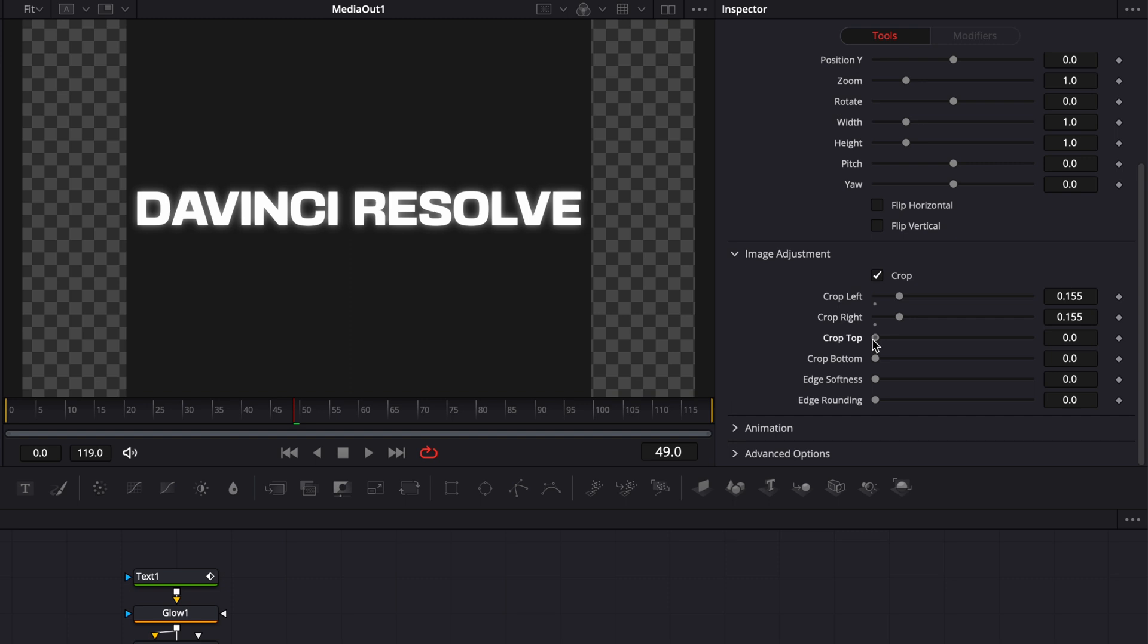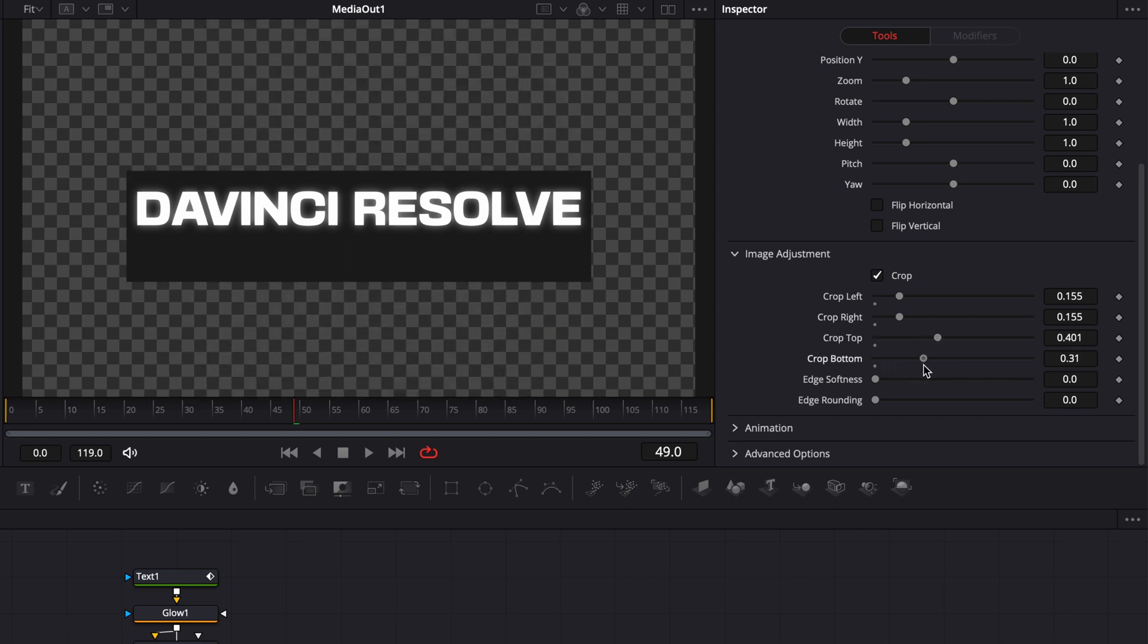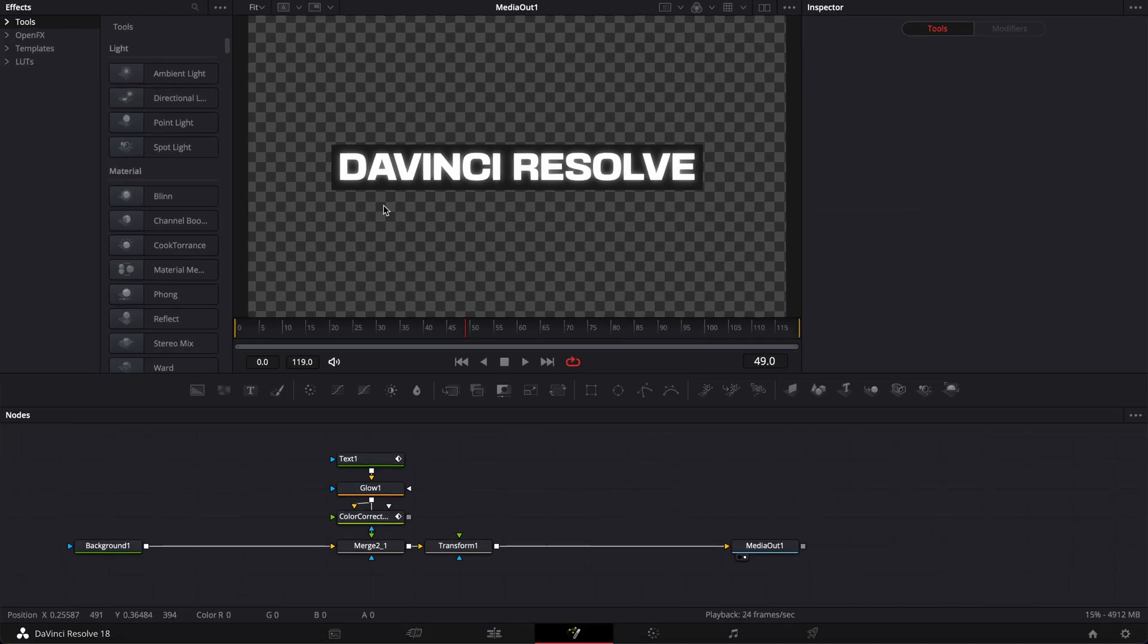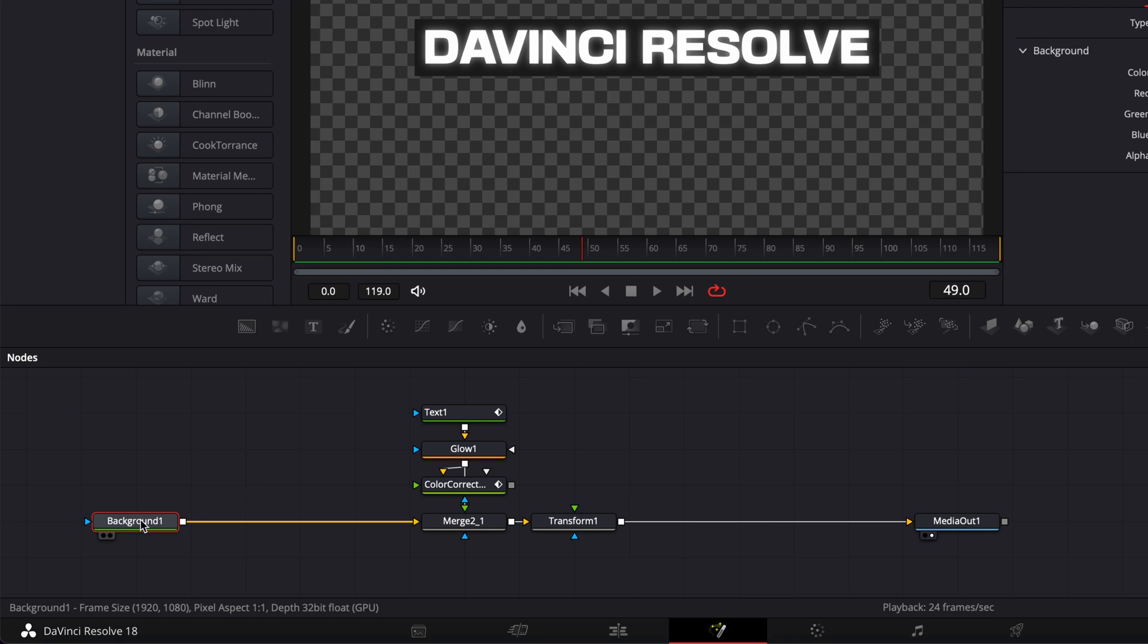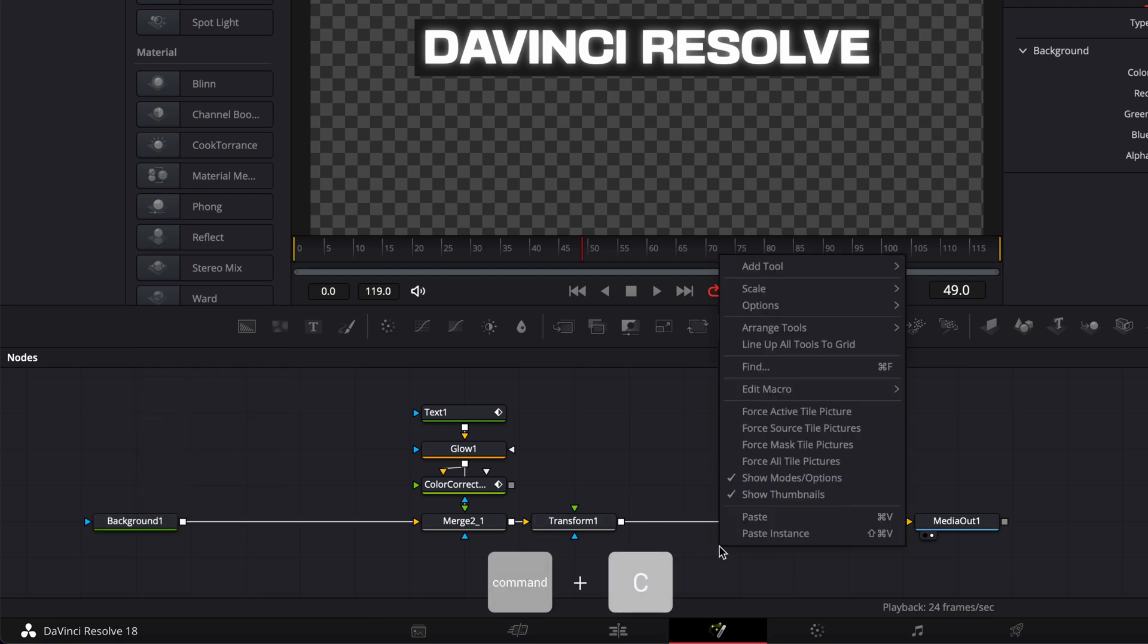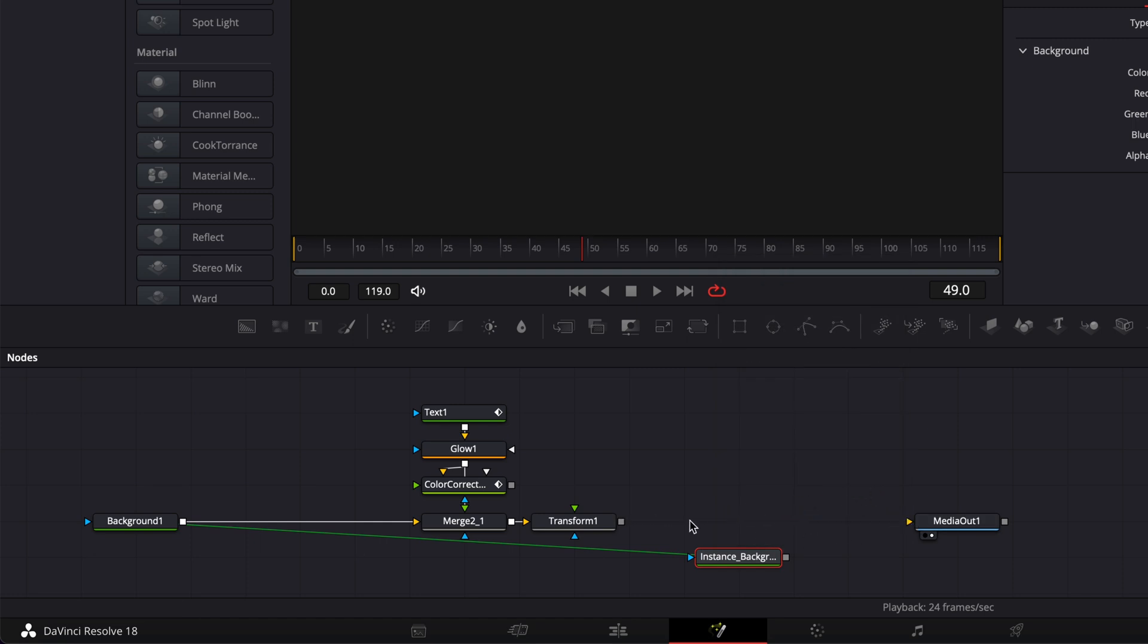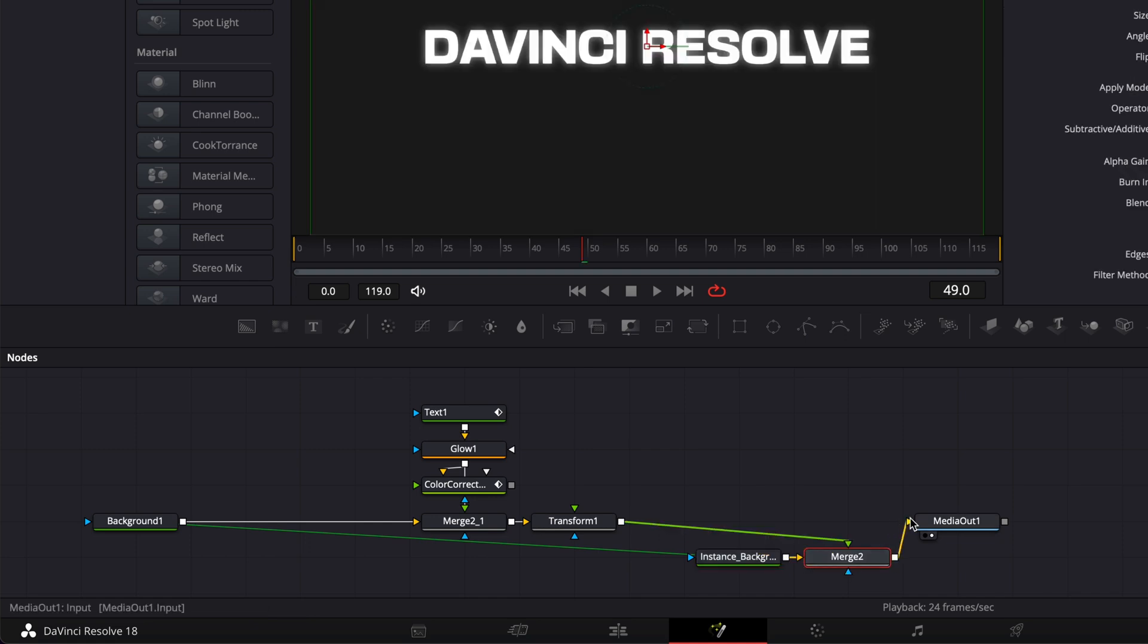And so here, you probably noticed that we cut all backgrounds. So I'm simply going to recreate that background by copying the background that we have here. I'm going to paste an instance of the background, and then I'm going to unlink the output of the transform, link it here to the instance background, and then link the output of the merge to the media out.